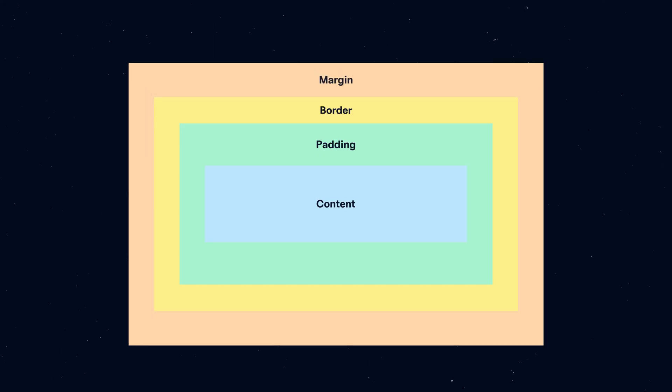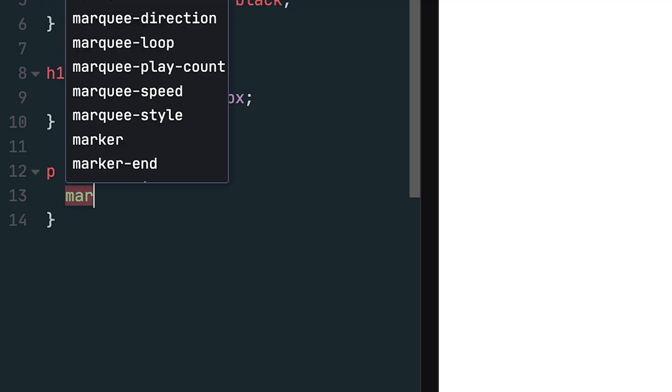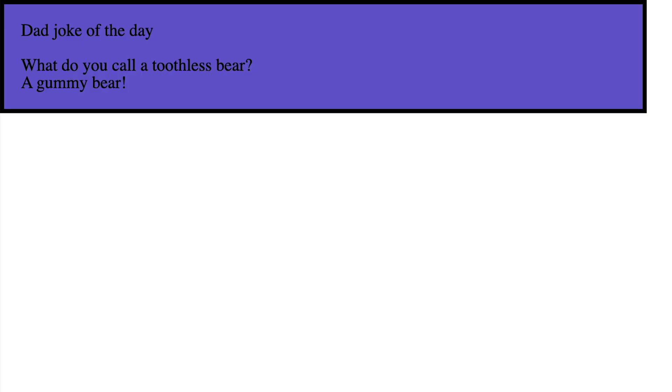The last concept is margin, which clears an area outside the border. In our example, I'll add a bottom margin of 16 pixels to the heading tag and 8 pixels to the paragraph tags.